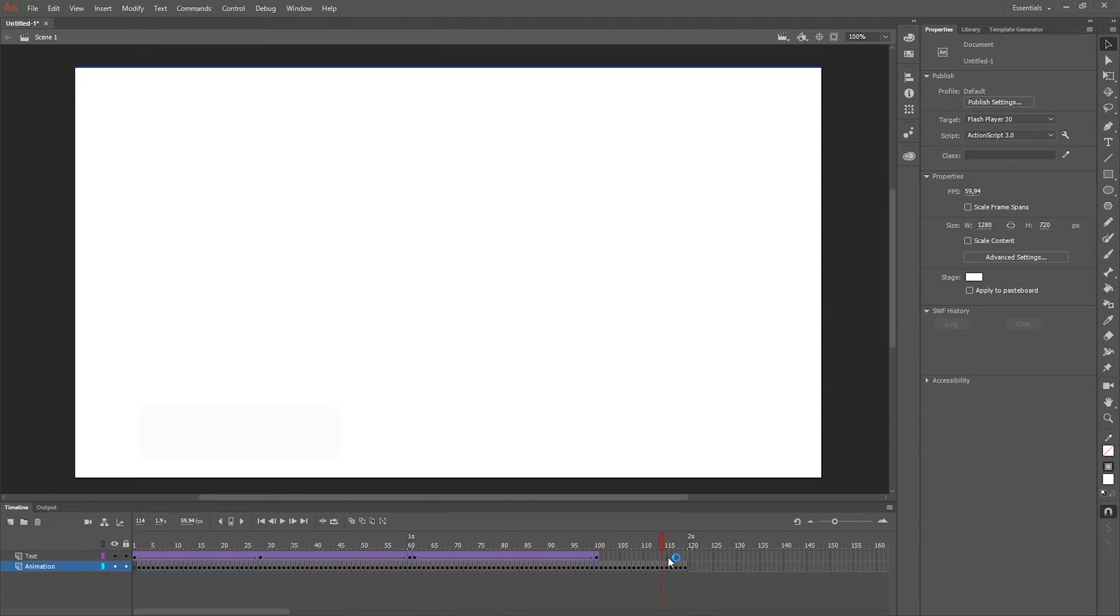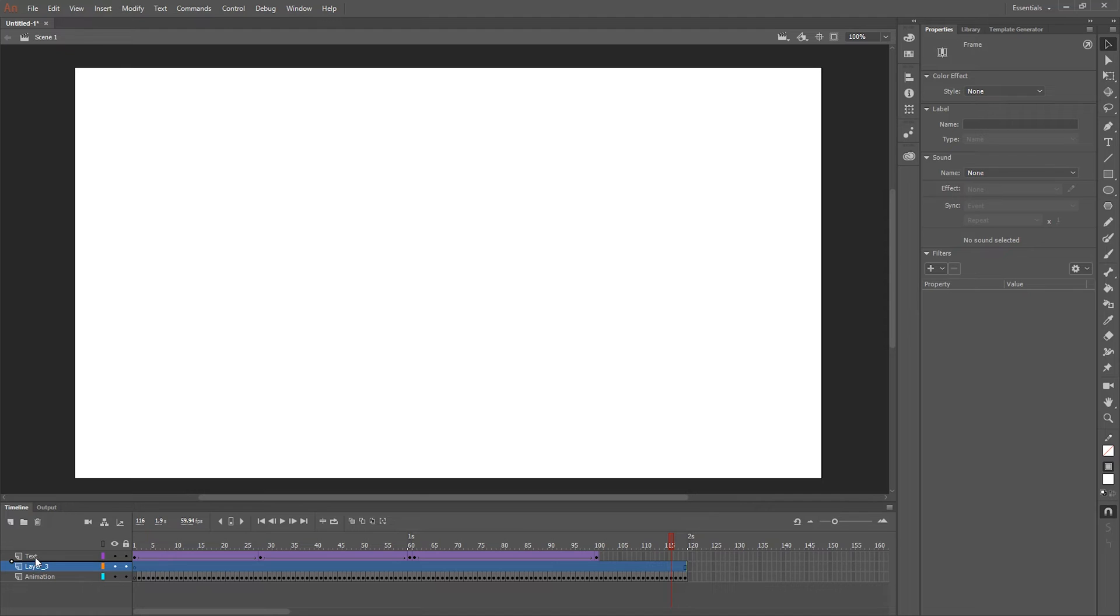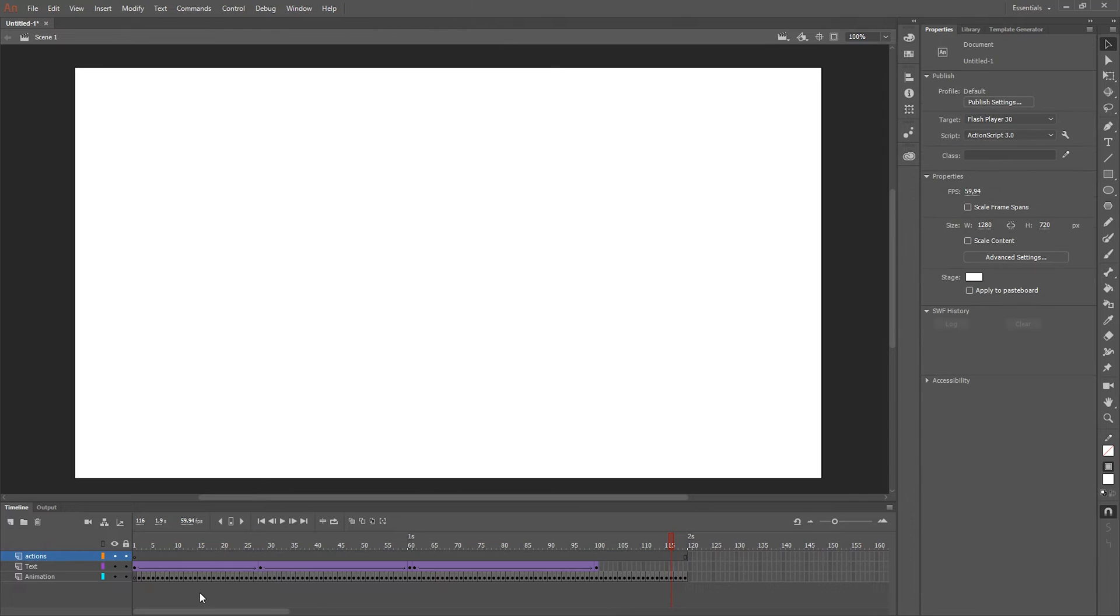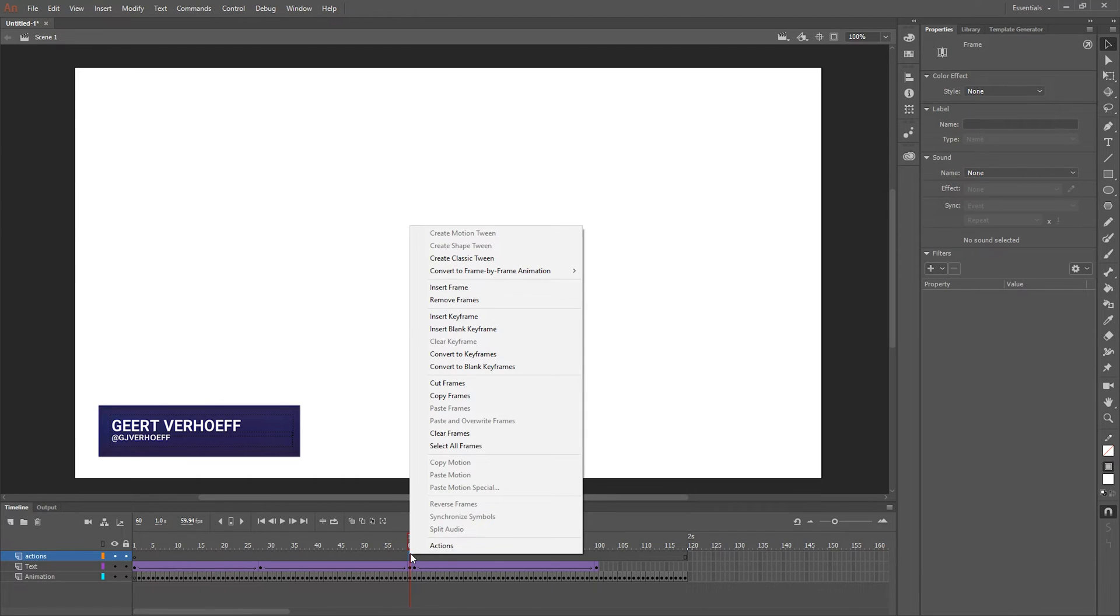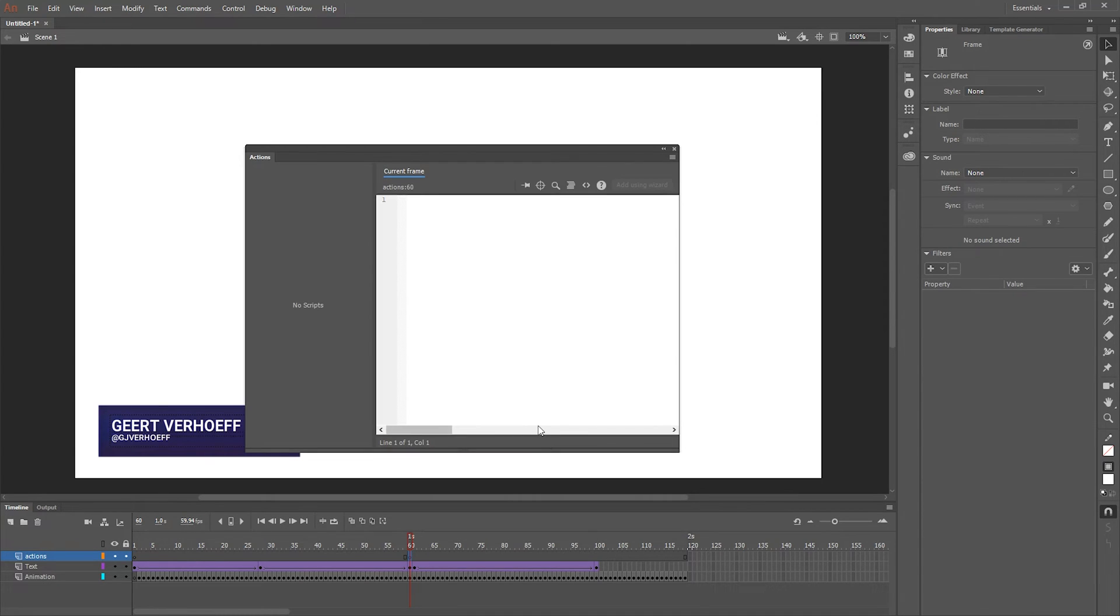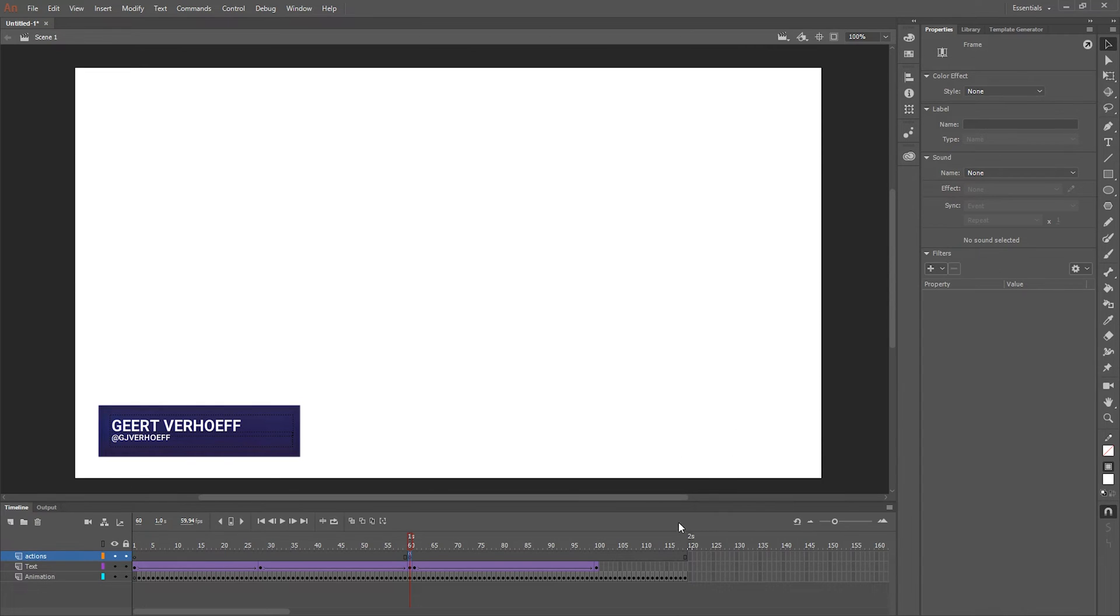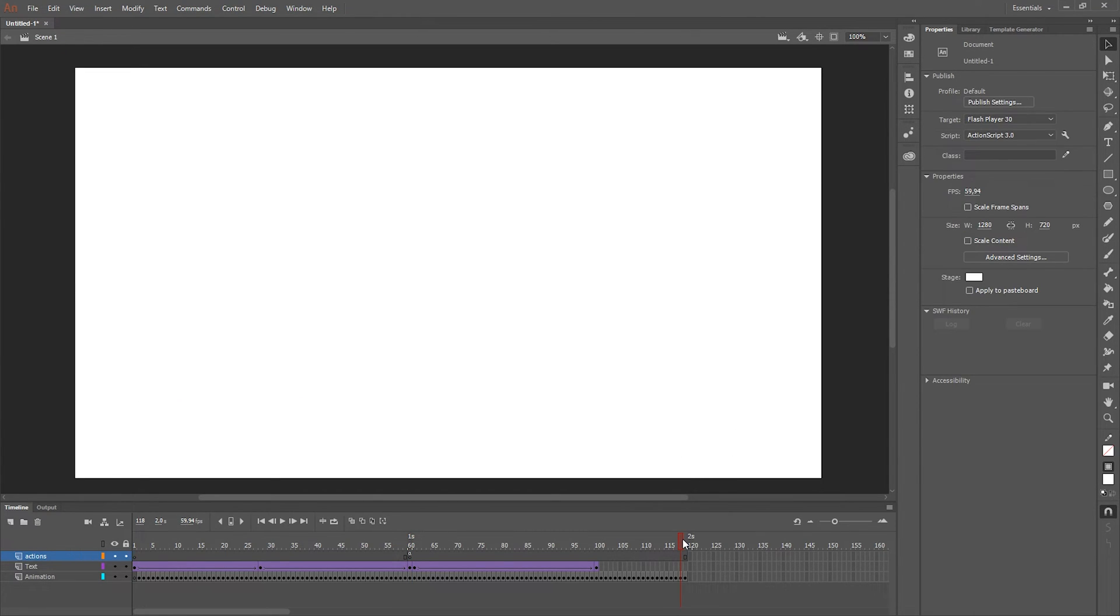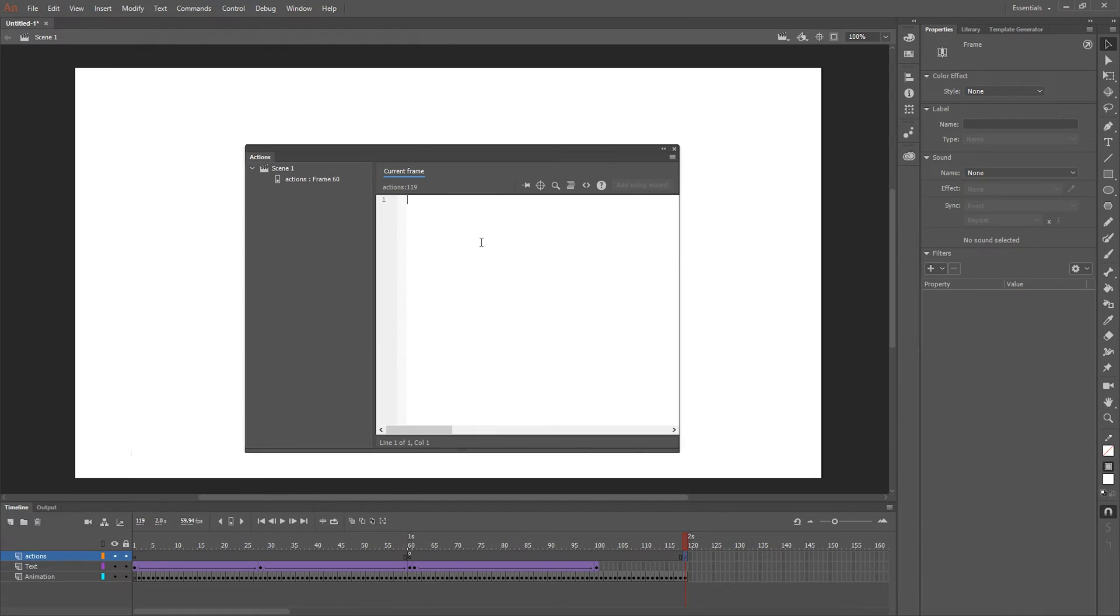So this is the animation part and now the fun part starts. Let's put in some actions that CasperCG can recognize for what to do with the template. So you don't have to put in a start action but you have to say where it needs to pause. We're gonna insert a keyframe on the actions layer, press F9 to go to the action menu or window and type stop. And we also need to set a stop at the end so CasperCG recognizes that it's done, otherwise it's gonna loop the template.